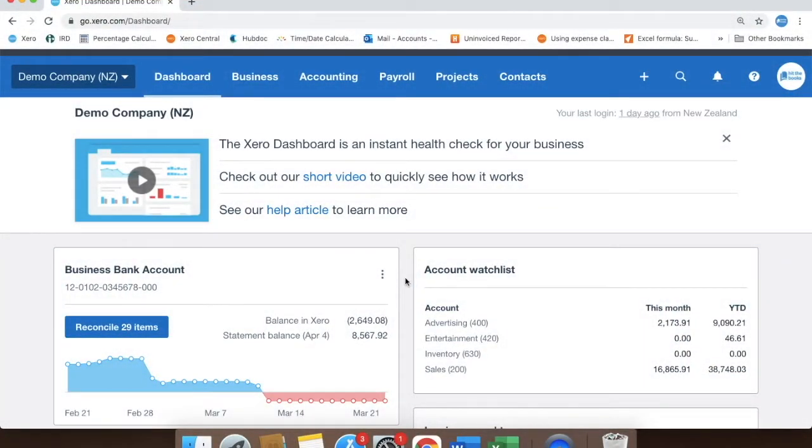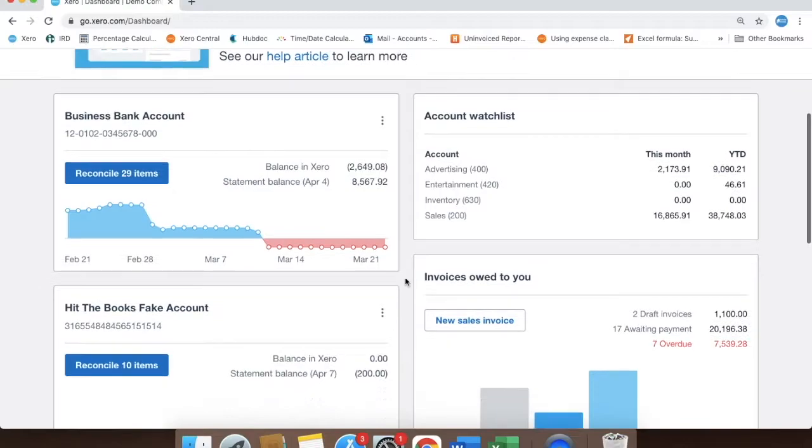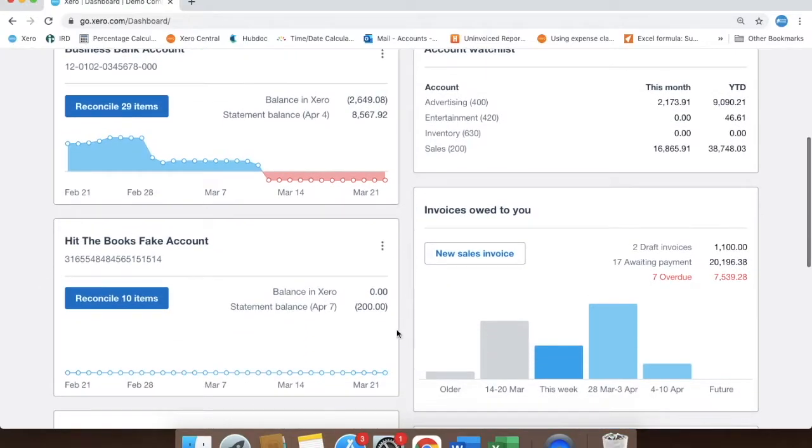Chances are you have more than one bank account in your Xero, your main account and a savings account. And you'll be transferring money between the two. So let's look at how to do a transfer transaction.